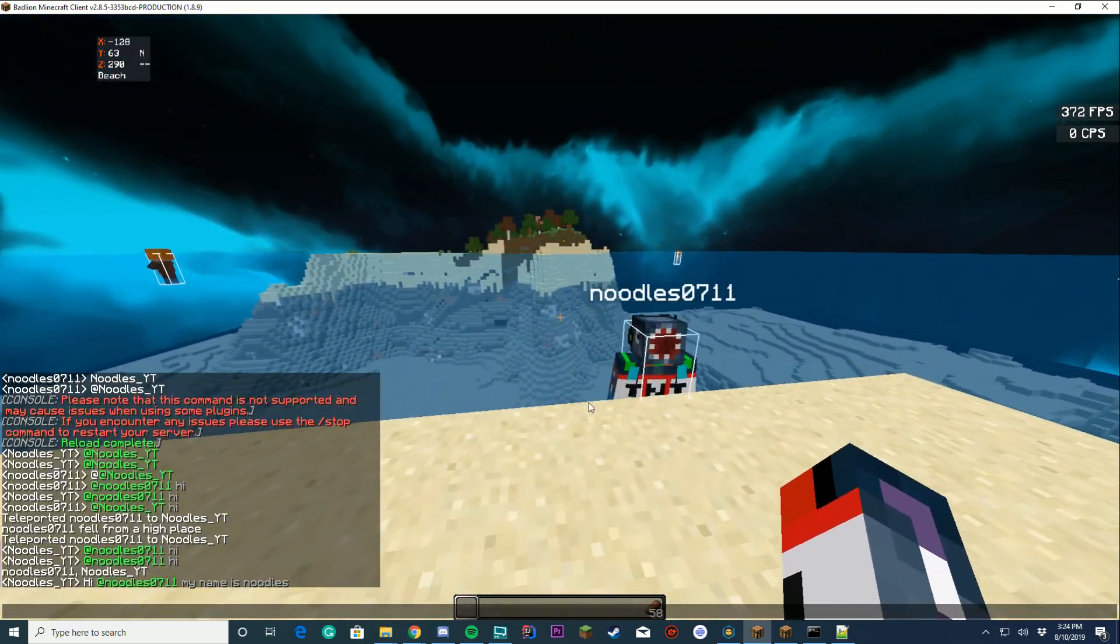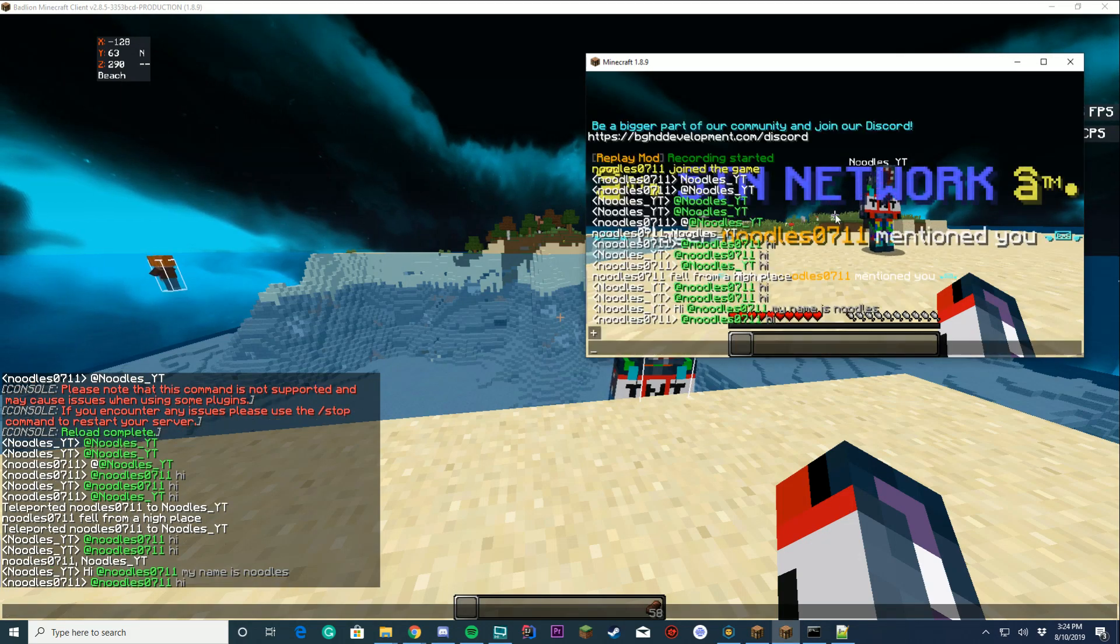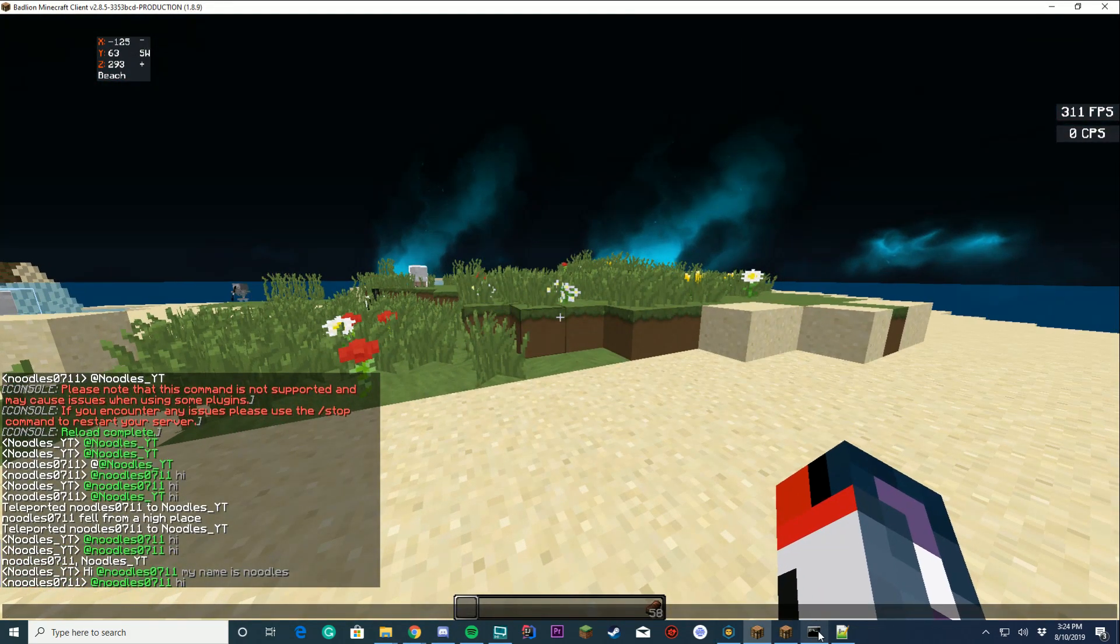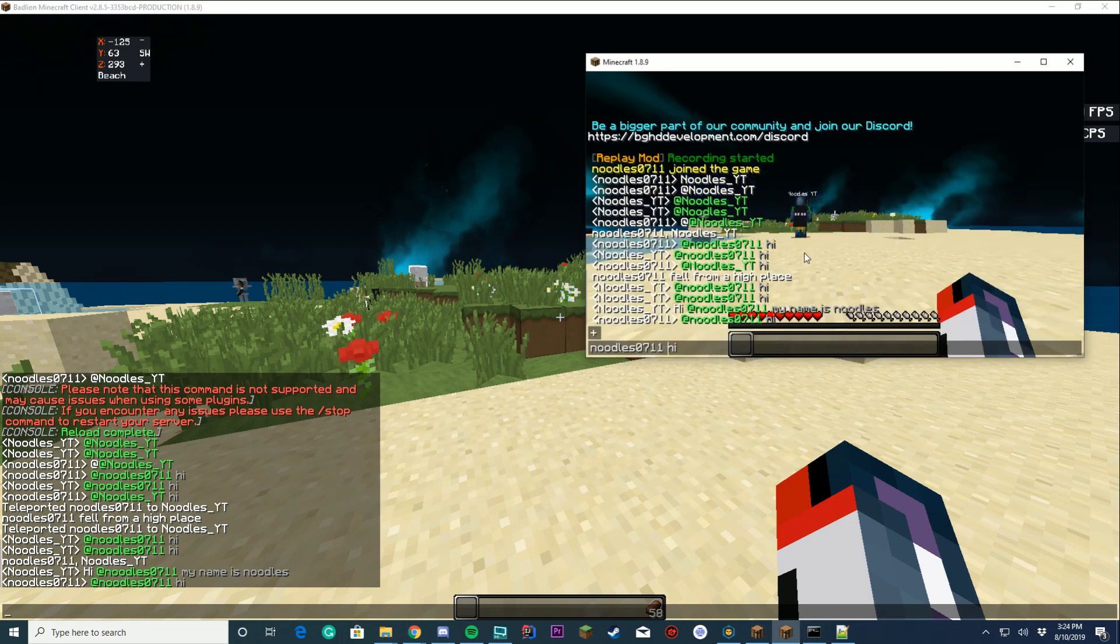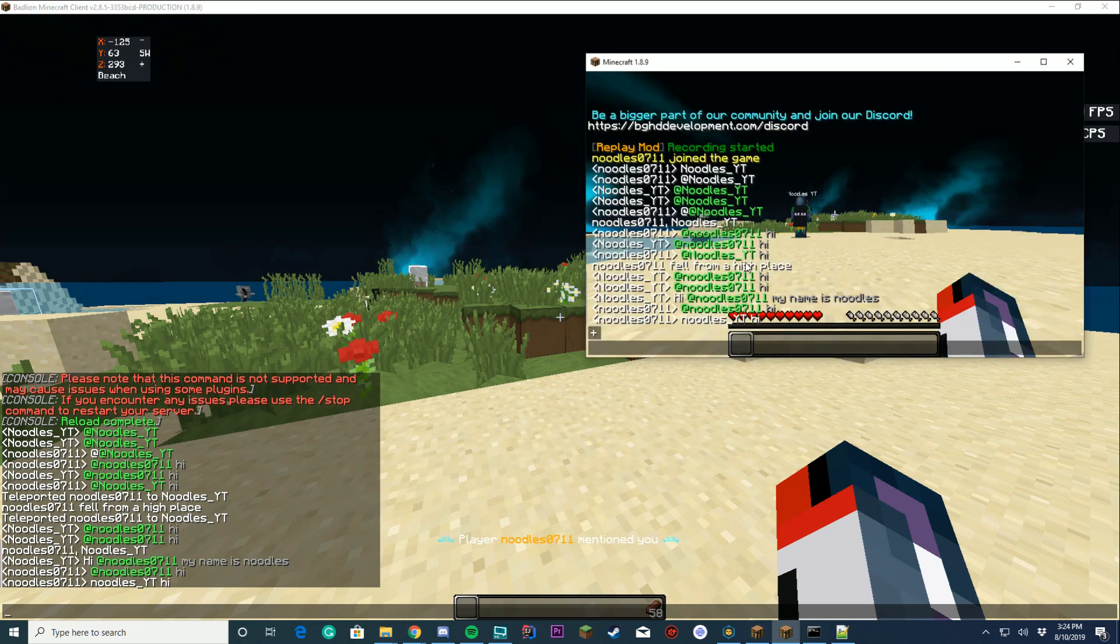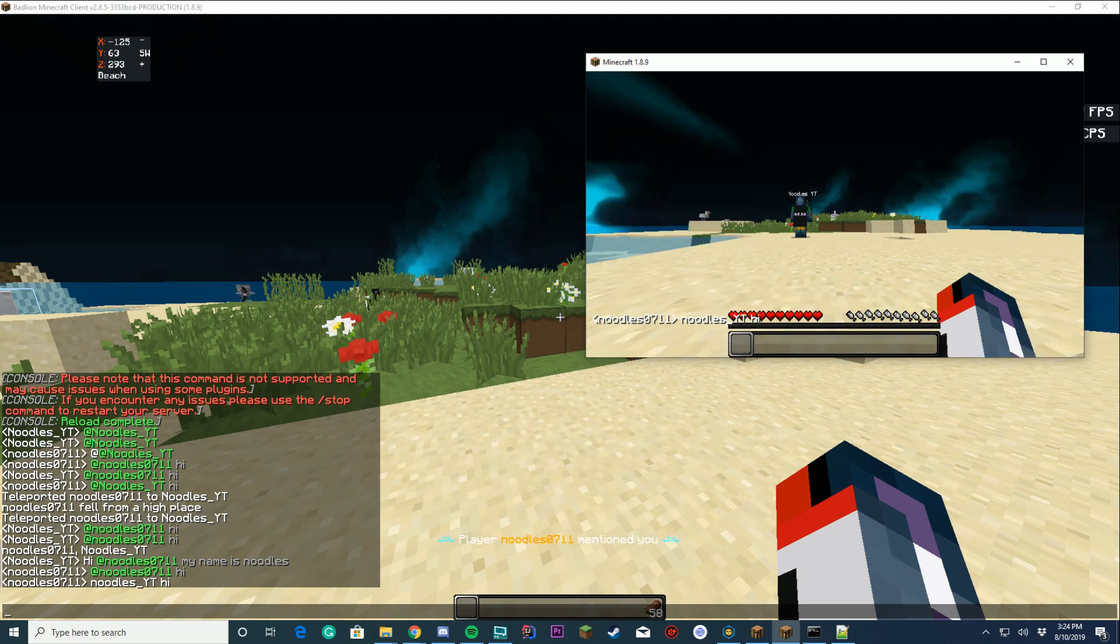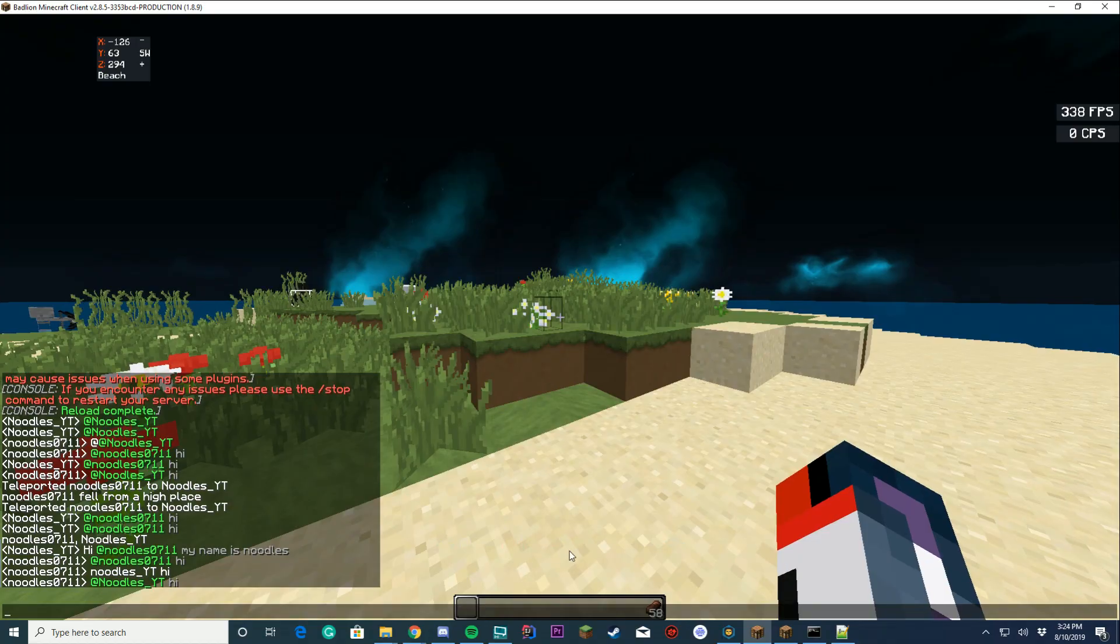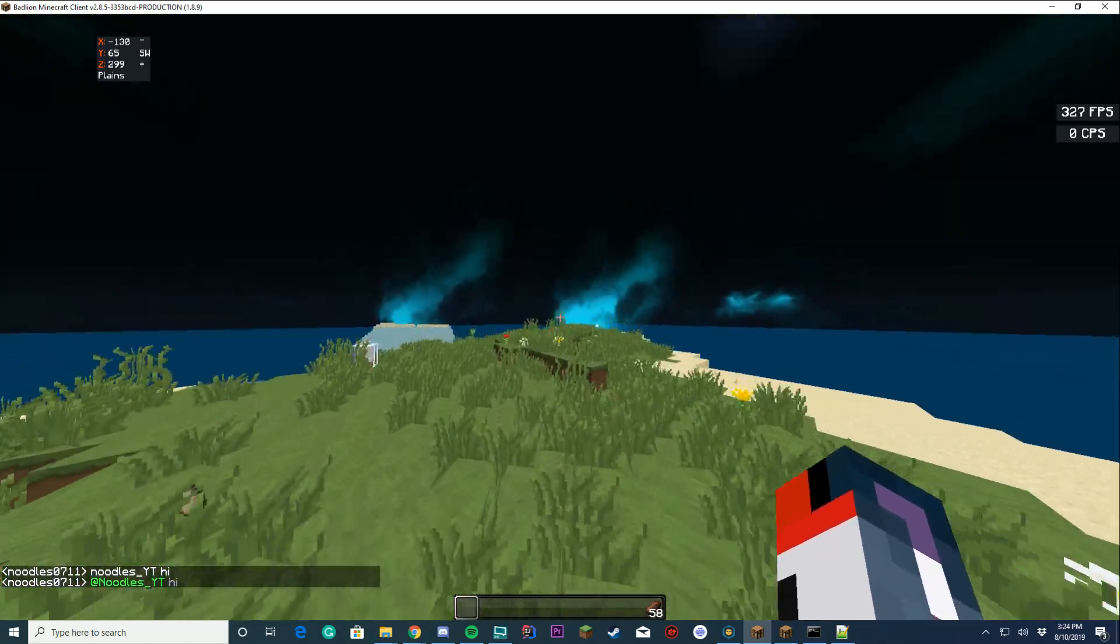If my alt mentions me back, it's going to pop up down here. If I mention myself here, it's going to say at the bottom. This is an example of the text at the bottom. Player Noodles0711 has mentioned you in chat right there.